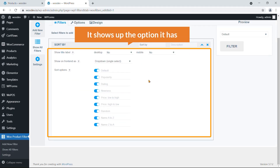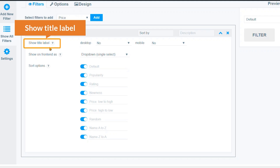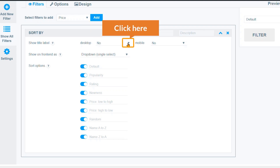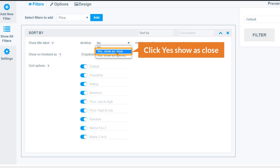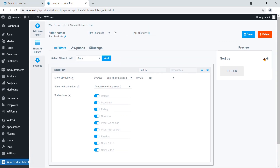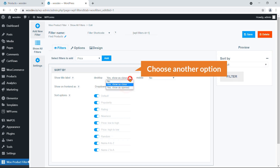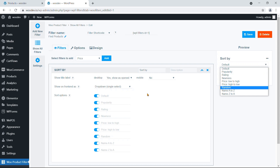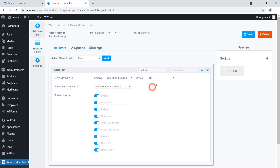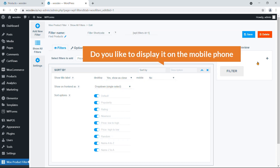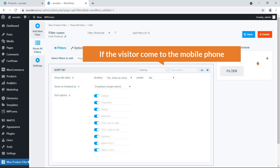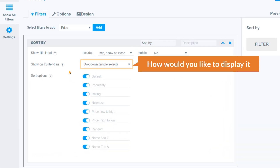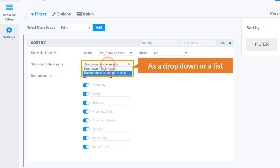Clicking the down arrow reveals the filter options. First, Show Title — by default it's set to No, but you have three choices: No, Yes, or Show as Close. I'll select Show as Close, and you can see the live preview update. You can also choose whether to display this filter on mobile — show it or hide it.